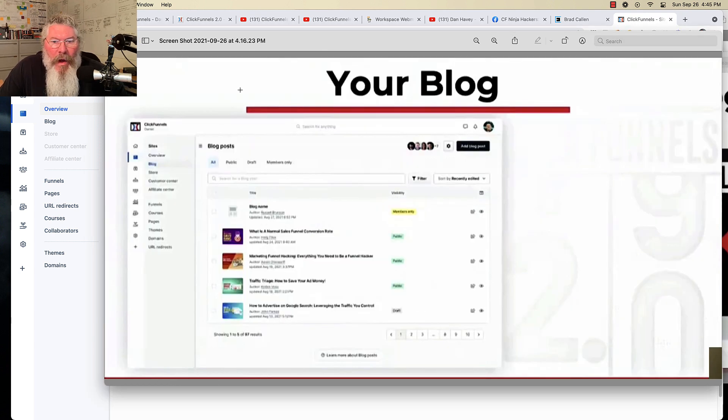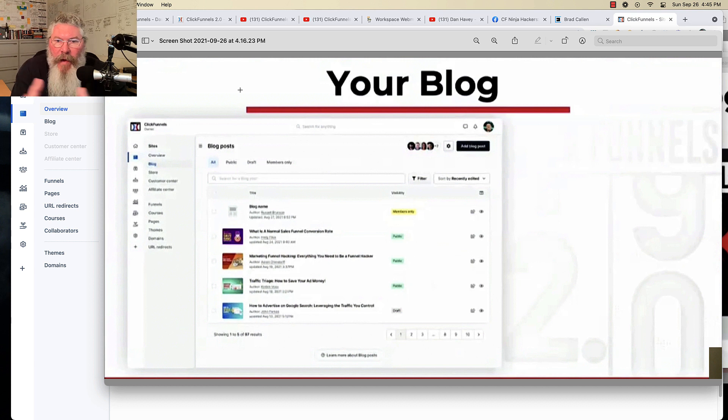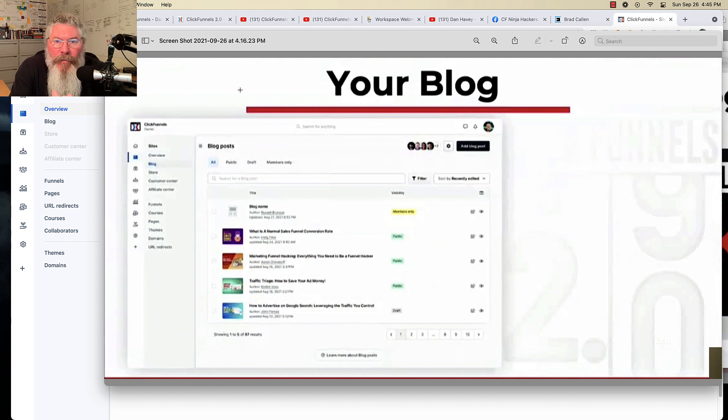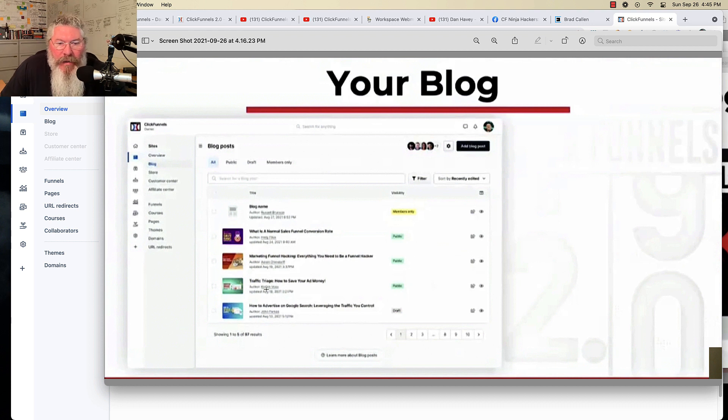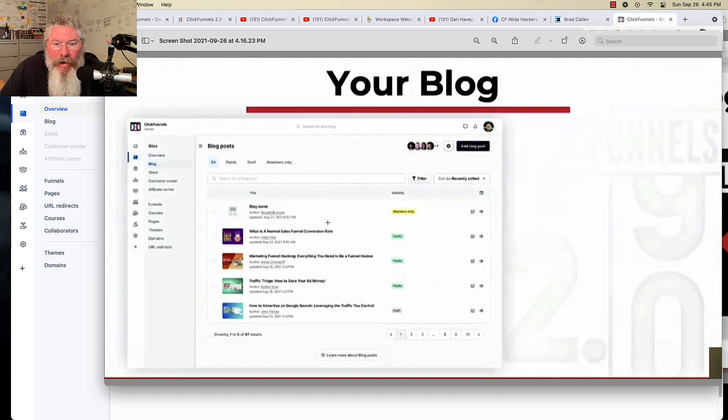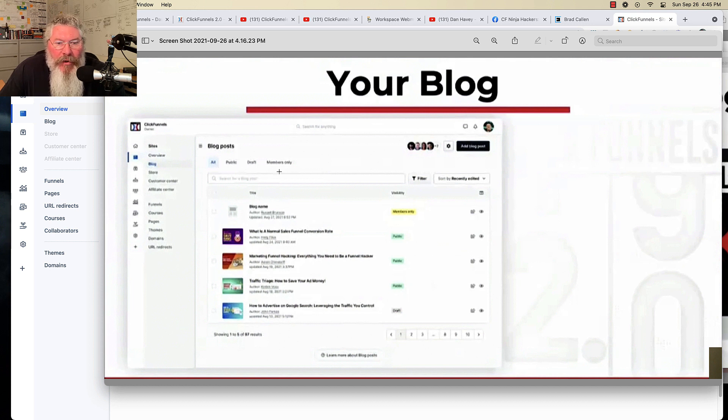So on your blog, it's going to act exactly like a WordPress blog. I shouldn't say exactly like. It's going to act very similar to a WordPress blog where you can see here your whole list of your blog posts. You can, of course, click on them, go in and edit them. You can set them to public or draft or even members only.